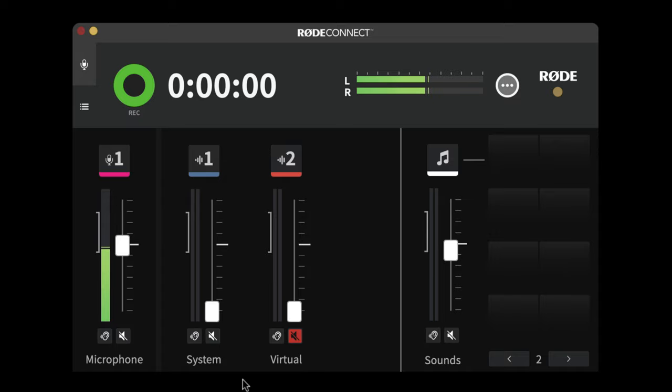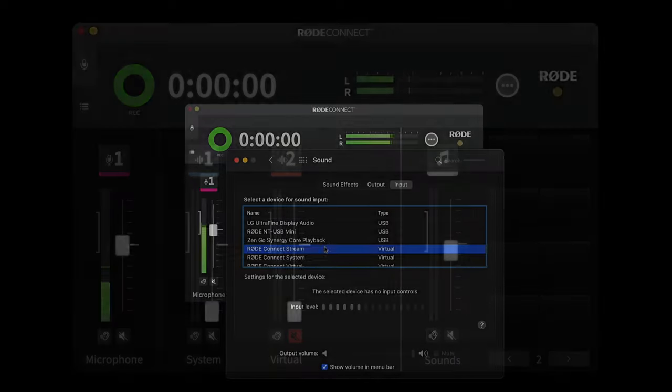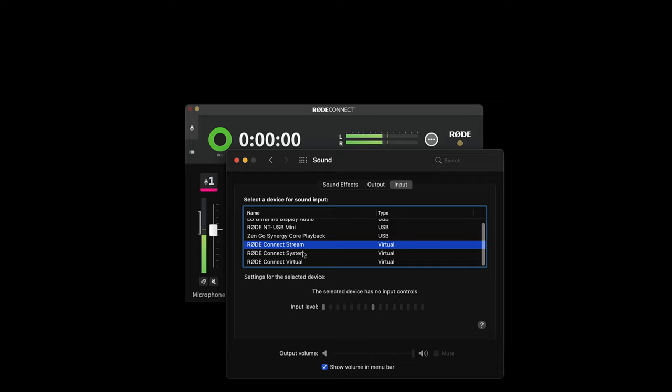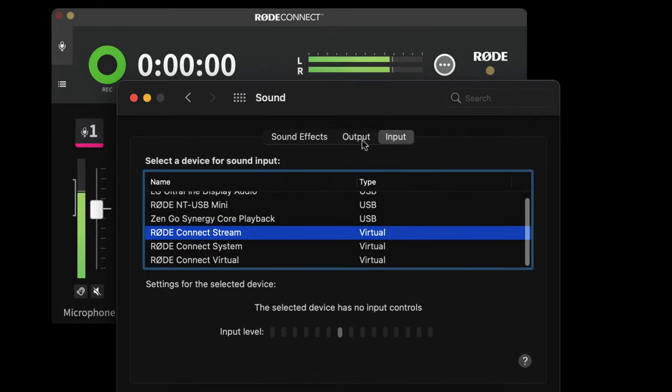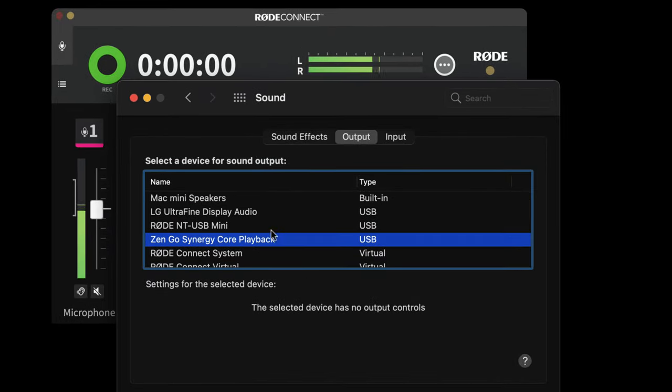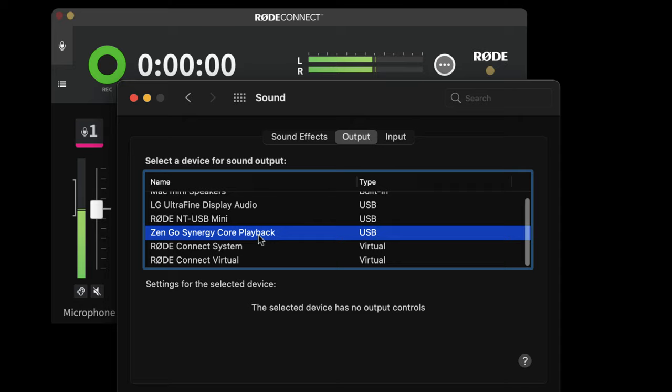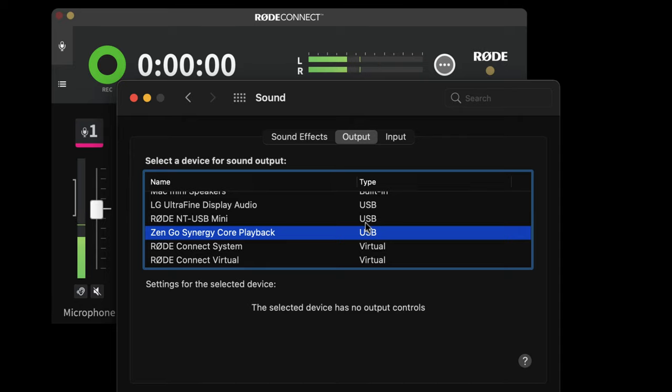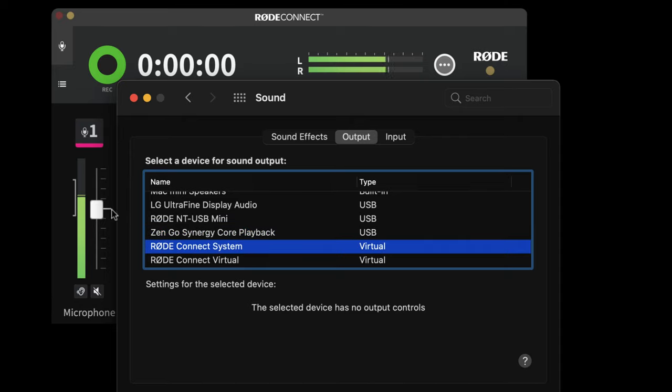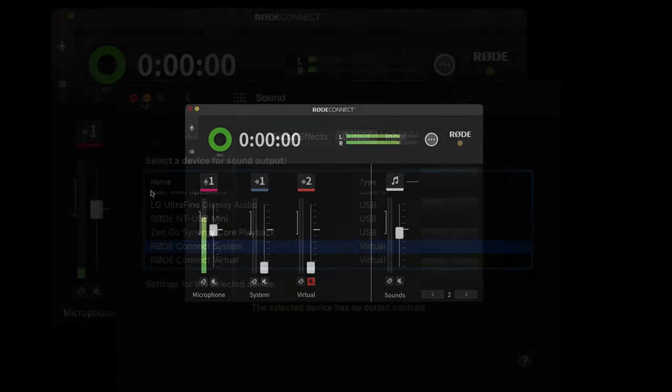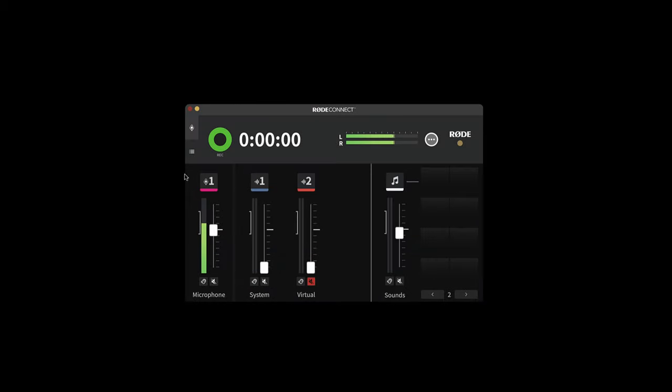I would have more if I had more microphones. Now let's have a look at the sound settings in my system preferences. You'll see that these virtual channels have become available as input and output devices. This allows you to route not just your microphone but also system audio and an additional virtual channel. So I'm going to look at how all this fits together and why this is so cool. But while I'm here I'm going to choose the Rode Connect system as my default output device and you'll see why shortly. Now let's start with the mic setup.